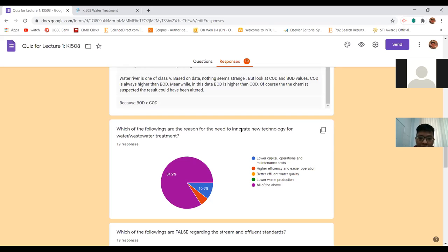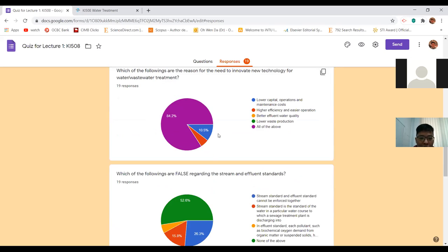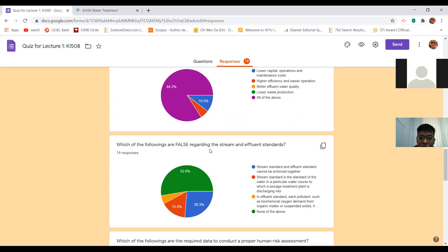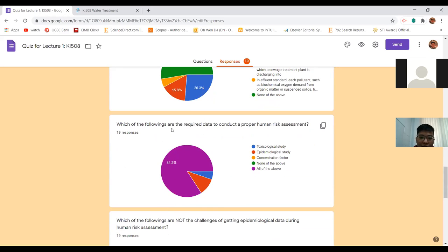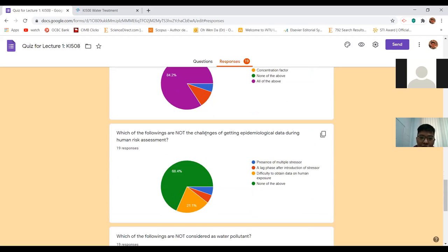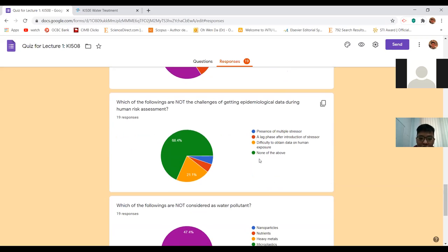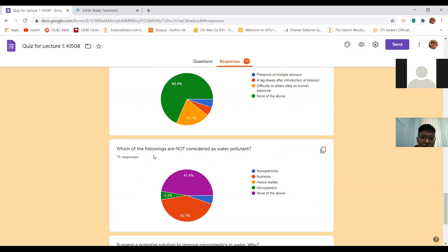The question on reasons for the need to innovate - the answer is all of the above, and 84% got it correct. Which of the following are false regarding stream and effluent standards - false is the blue one: stream standard and effluent standard can be enforced together. All of the data types are required for proper human risk assessment, and the answer to what is not a challenge of epidemiological data and what is not a water pollutant is both 'none of the above.'